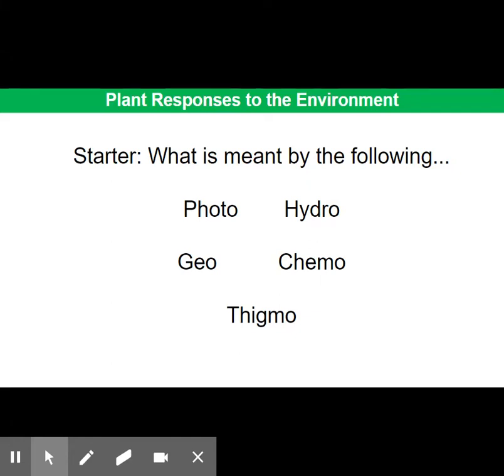This video tutorial is all about plant responses to the environment, and specifically about tropisms and nastic responses.